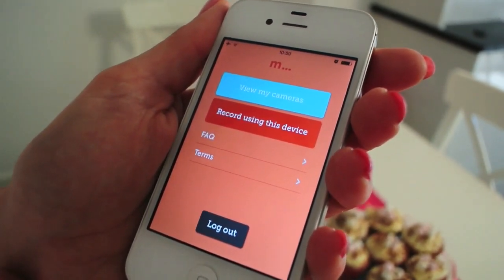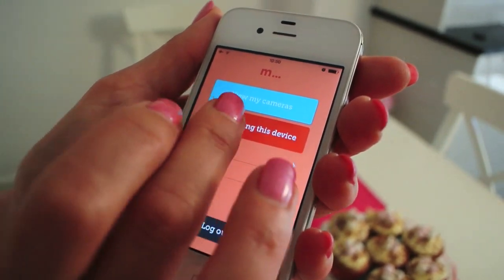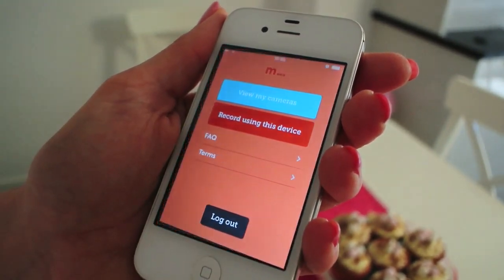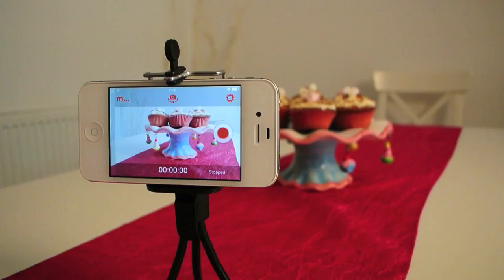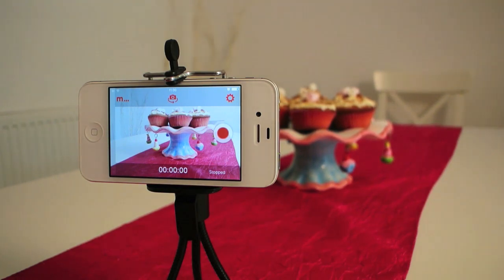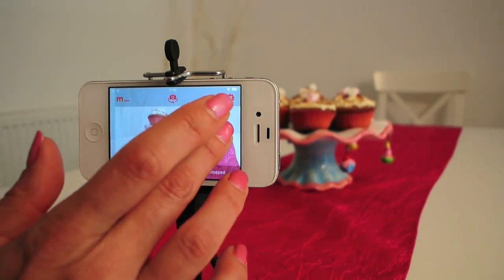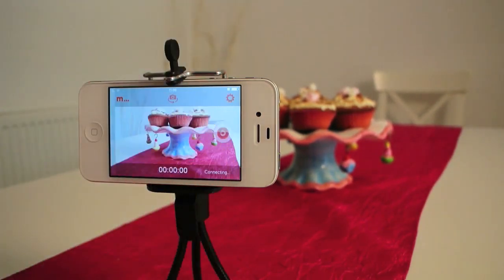To get started you want to click on record using this device. Leave MenaThing watching what you want to keep an eye on and press the red record button to start your live stream. You'll see the counter start.